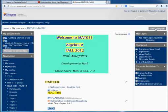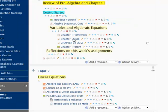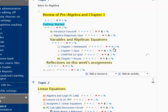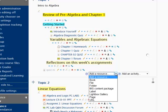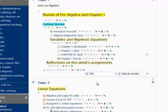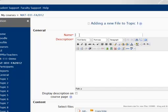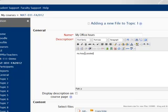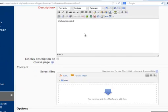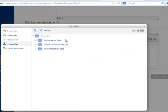I will turn editing on. Now I can add a link to the files that are in my private files. Instead of having three copies for each of my three courses, when I go to add the file, I'll give it a name, My Office Hours. I need to put a description. Now I will click the Add button, even though I'm not adding a new file.